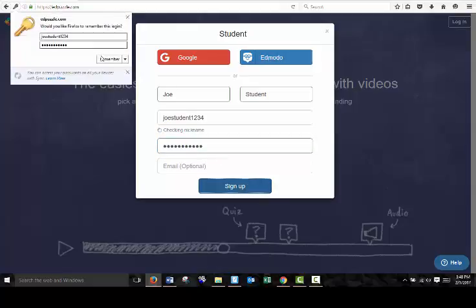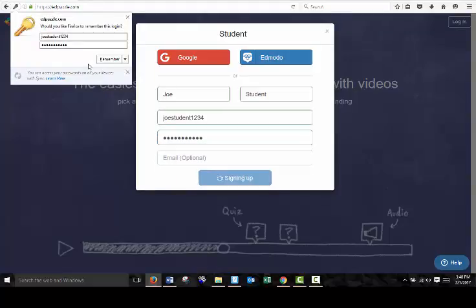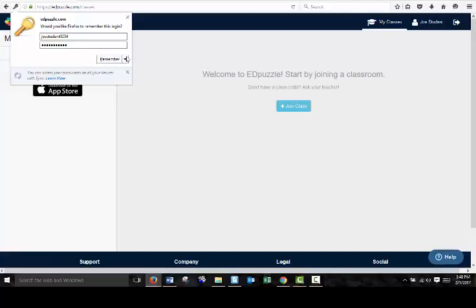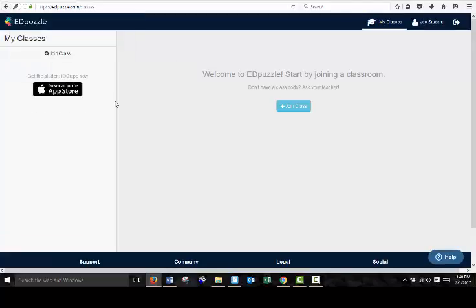And your browser might ask you to remember, and you can save it if you like. So now that I am signed up as a student with Edpuzzle, I can join the Chemistry 11 class.